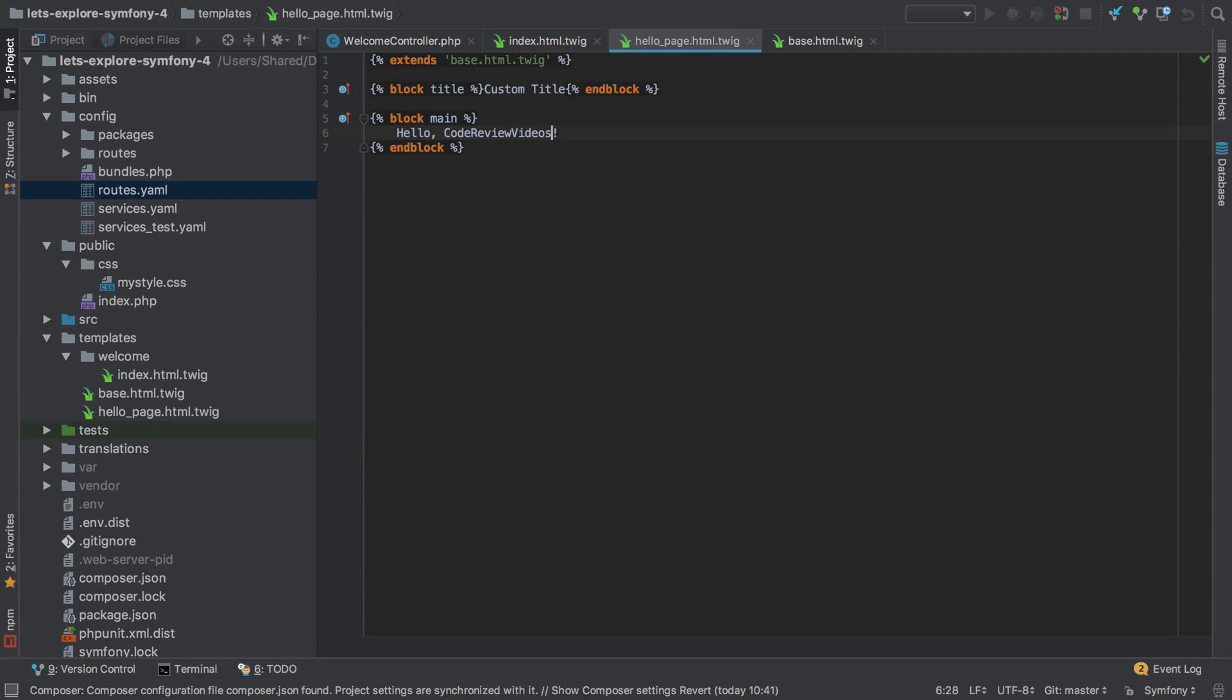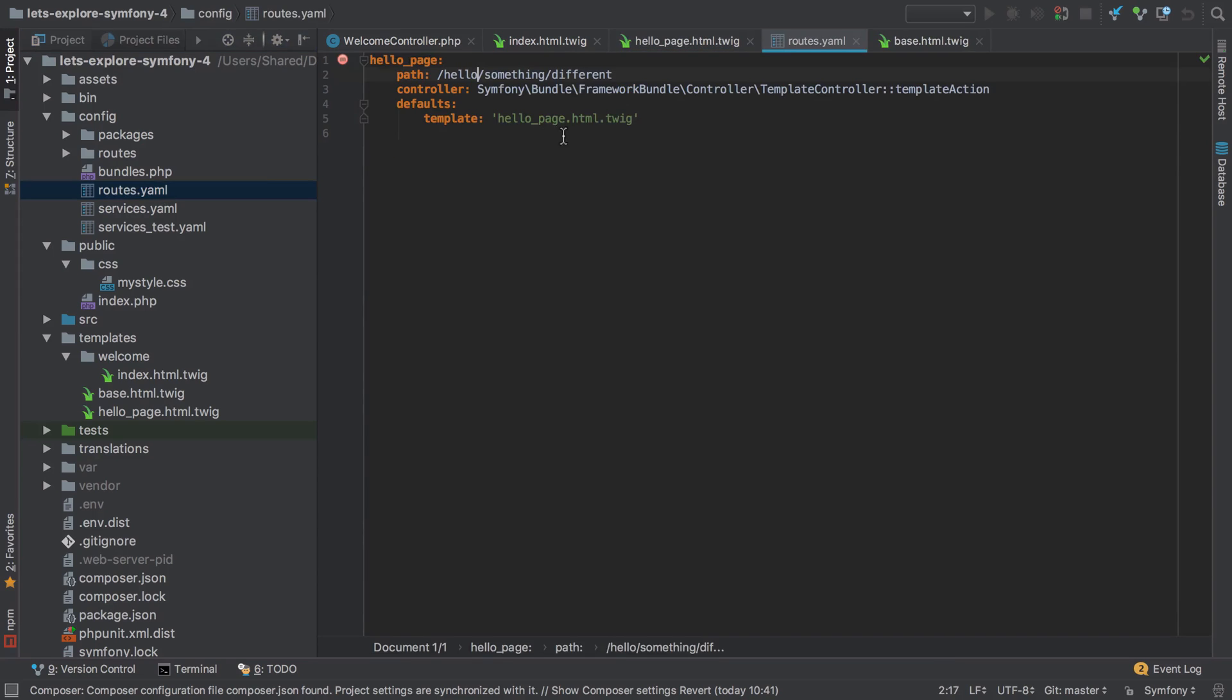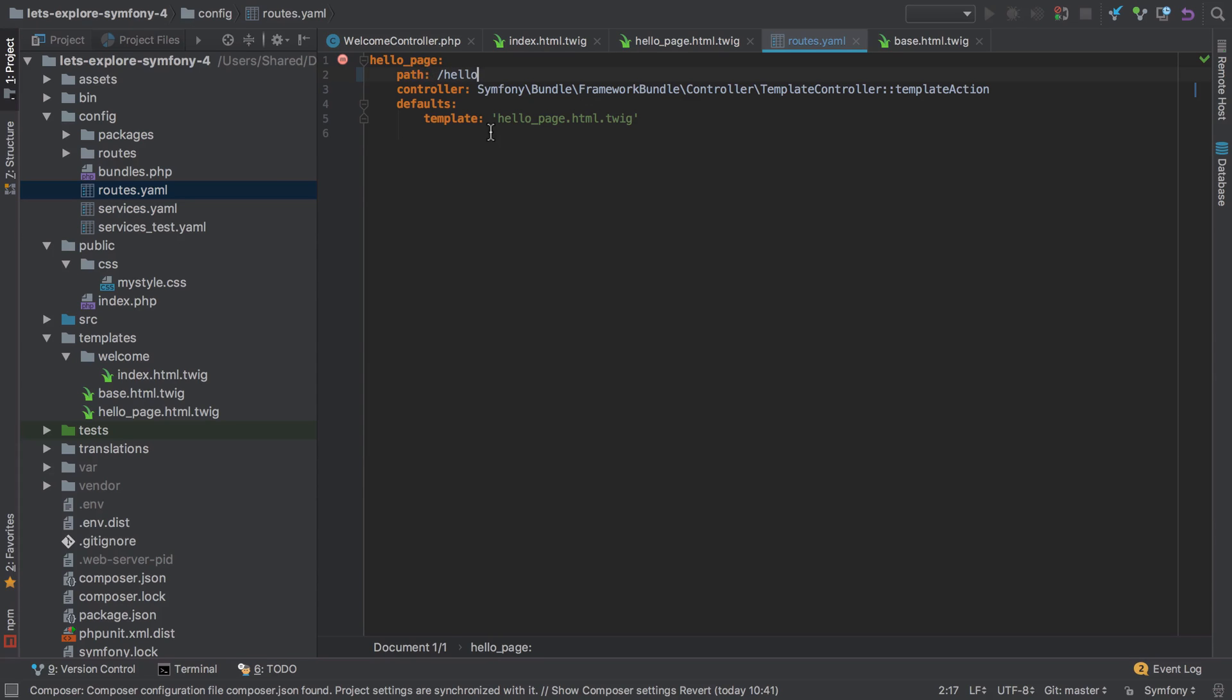So what we've got at the moment is hello code review videos, and it's obviously hard coded. What I want to do is instead be able to change this value at runtime, and to do that the first thing I'm going to do is just change the path back to slash hello. This actually isn't essential, but because our URL will be the most important part of this process, it's nice to have at least a short URL so that we can see what's happening.